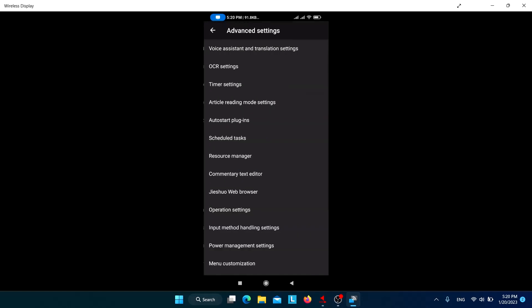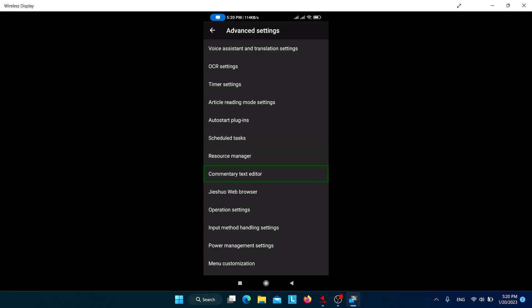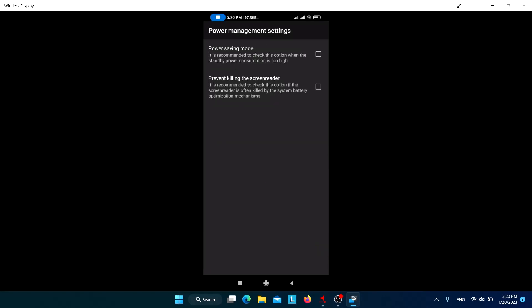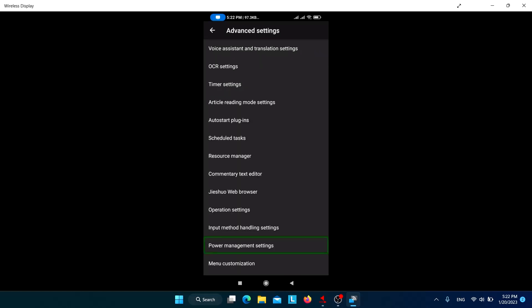Now let's go to Advanced Settings. One important option is Power Management Settings. Check 'Power saving mode' — it is recommended when you first install Jishuo, as you might notice battery draining fast. Also check 'Prevent killing the screen reader' if the screen reader is often killed by the system's battery optimization mechanisms, even after granting the permission seen in the startup wizard section.